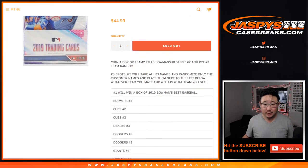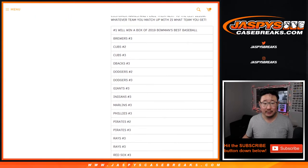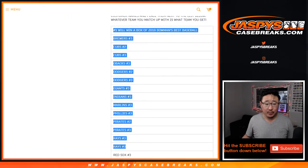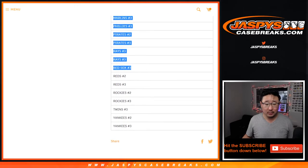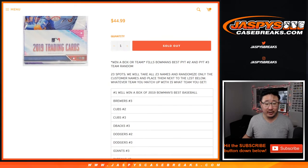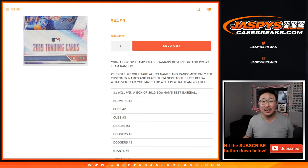So basically we sell 23 spots, we randomize the 23 names, and then we'll match you up with a team, or if your name is on top, you get a box of Bowman's Best Baseball.